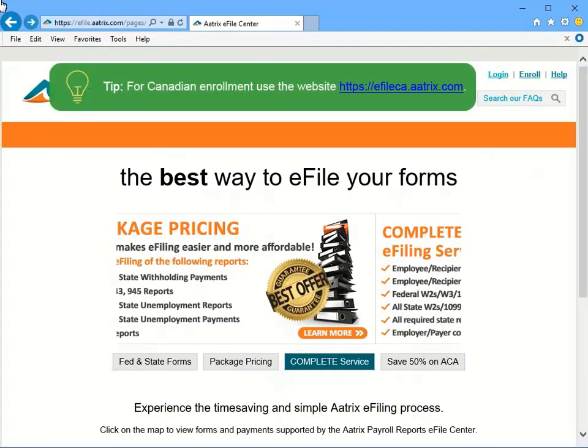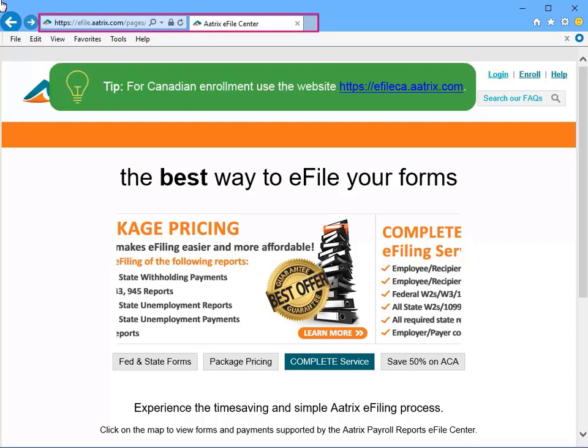The first step to utilizing the e-filing service that Atrix provides is to create an account on the Atrix e-file site. Visit efile.atrix.com and click the Enroll link in the top right to get started.